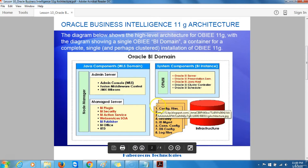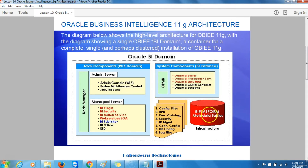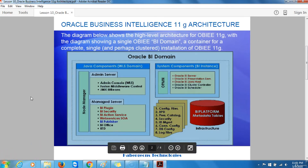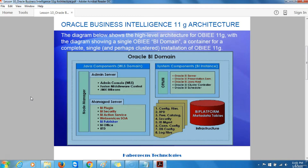Outside of these two components, you have the Business Intelligence Platform Metadata Tables. The distinction between Java Components, which are written in Java and managed by WebLogic Server, and System Components, which run as operating system services written in C++, is due to the history of Oracle Business Intelligence. The core server components in 11G terminology were written in C++, but most new development has been carried out in Java as part of Oracle Fusion Middleware.